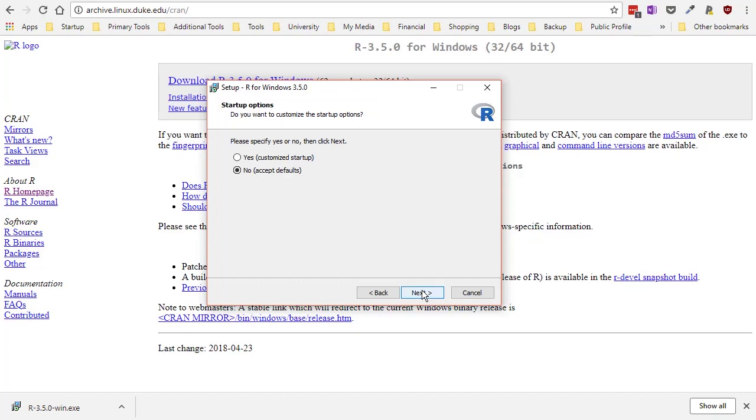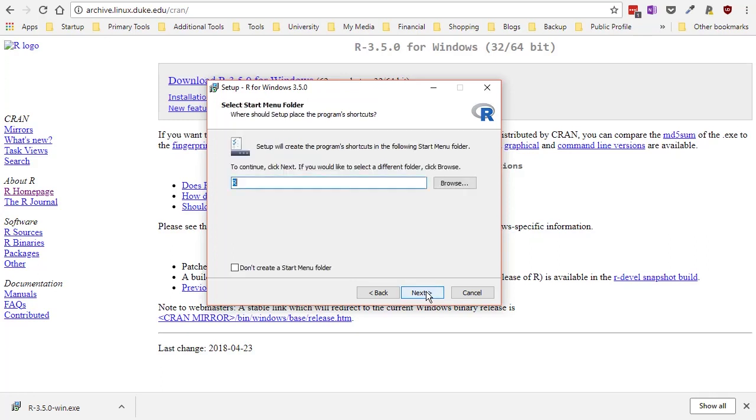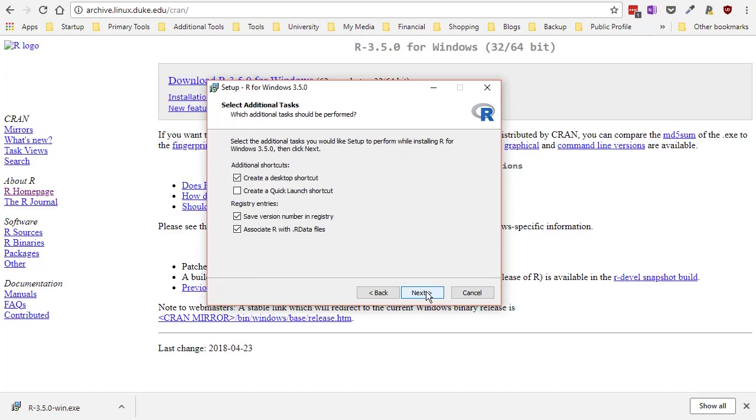I'm going to accept the defaults. So I'm putting no here which means accept the defaults. You don't need to customize. And it's going to create a shortcut and I can name it what I want. But R seems to be a good name since that's the name of the program. I'm going to again accept the defaults here.